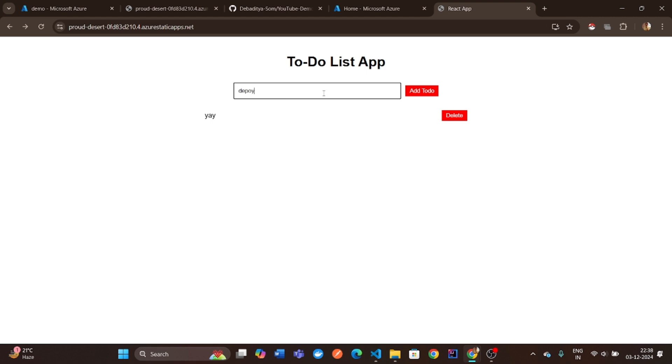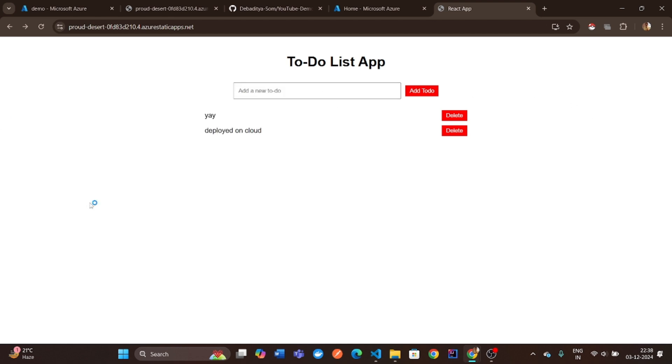And there you have it. Your first Static Web App successfully deployed on Microsoft Azure. You can now share this link with anyone, and your app is live for the world to see.